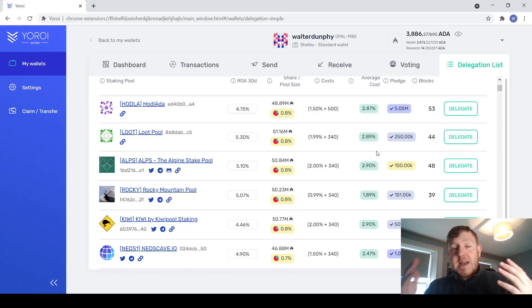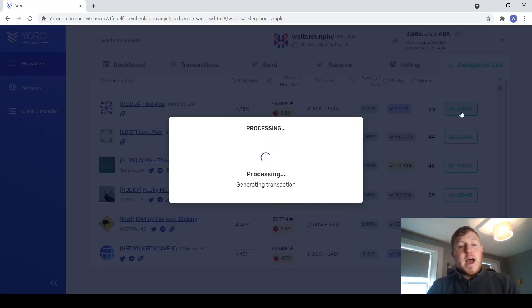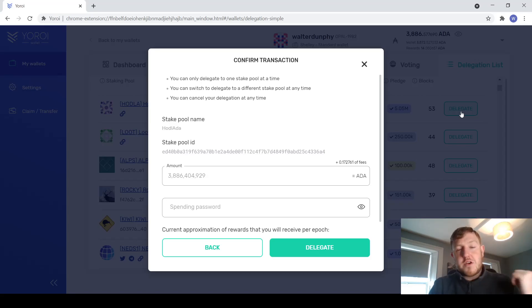When you have finally decided on what stake pool you wanted to go with, you just simply hit the delegate button here and type in your spending password which you created when you set up the wallet and hit delegate.